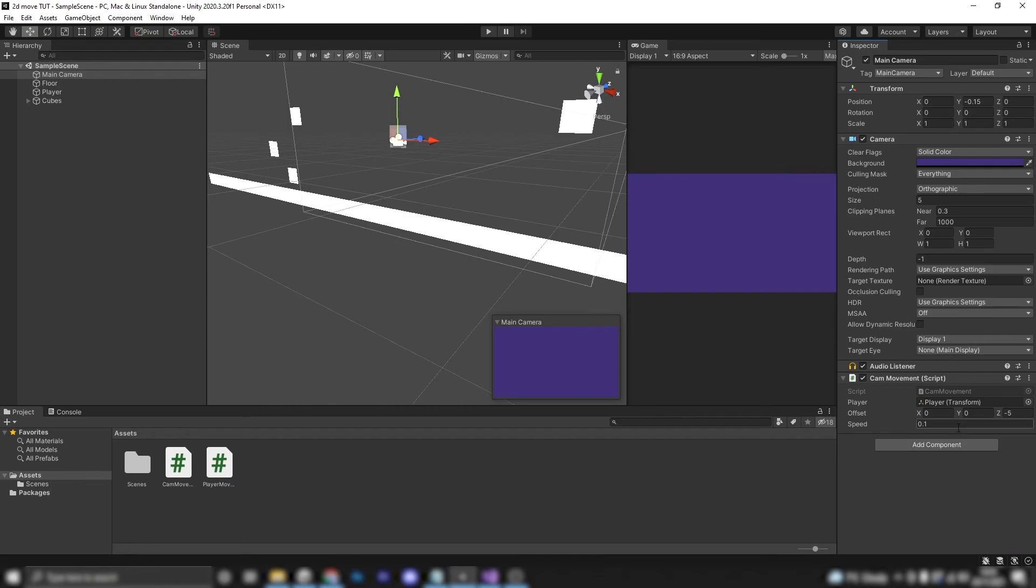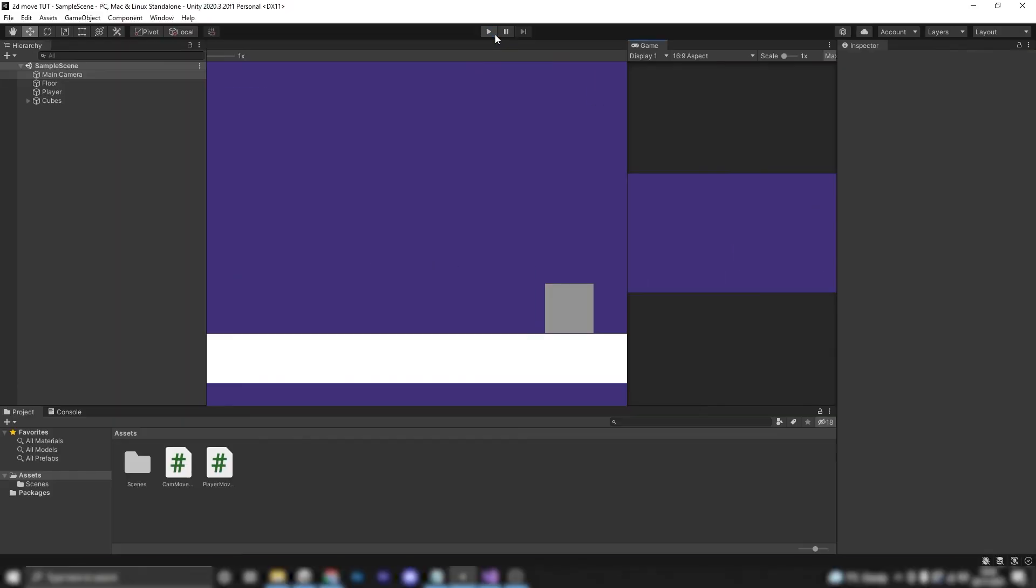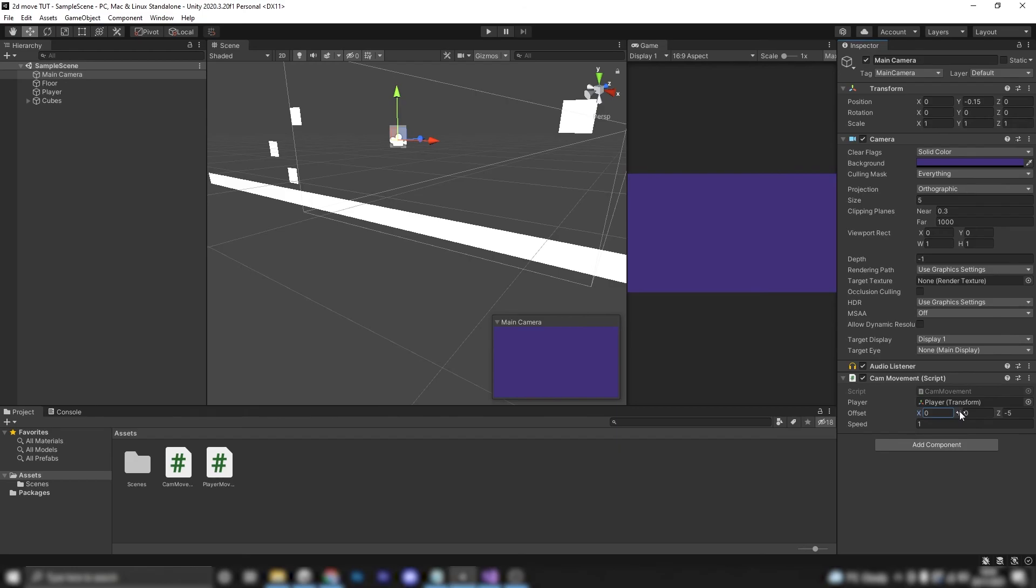Now if I hit play here you can see I've got a very very slow camera movement system so I might want to increase that to something like one and you can see now I've got a very nice camera follow system. It follows my player, we can actually see all of our game objects which is always a bonus and we can customize this in the inspector window. We can customize the speed and we can customize just whereabouts we want our camera to be compared to the player.